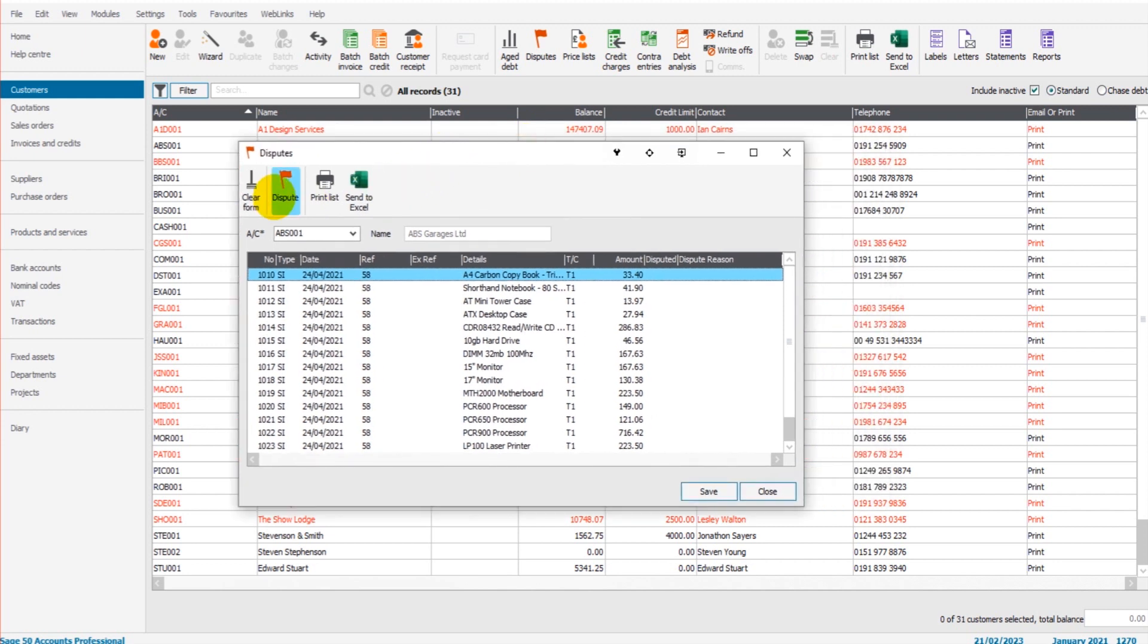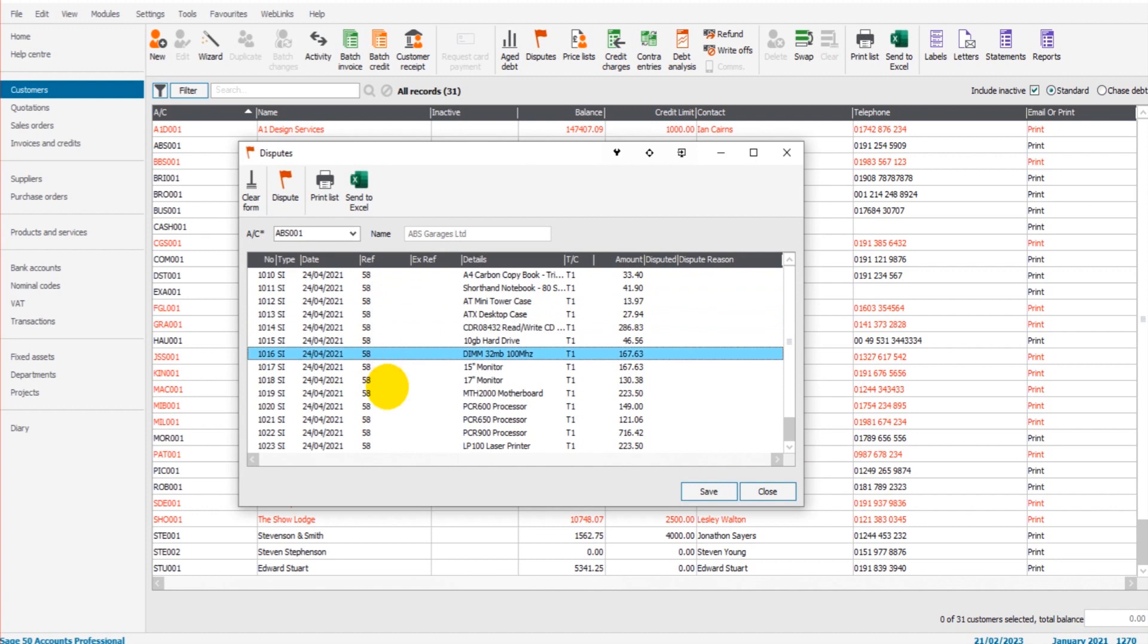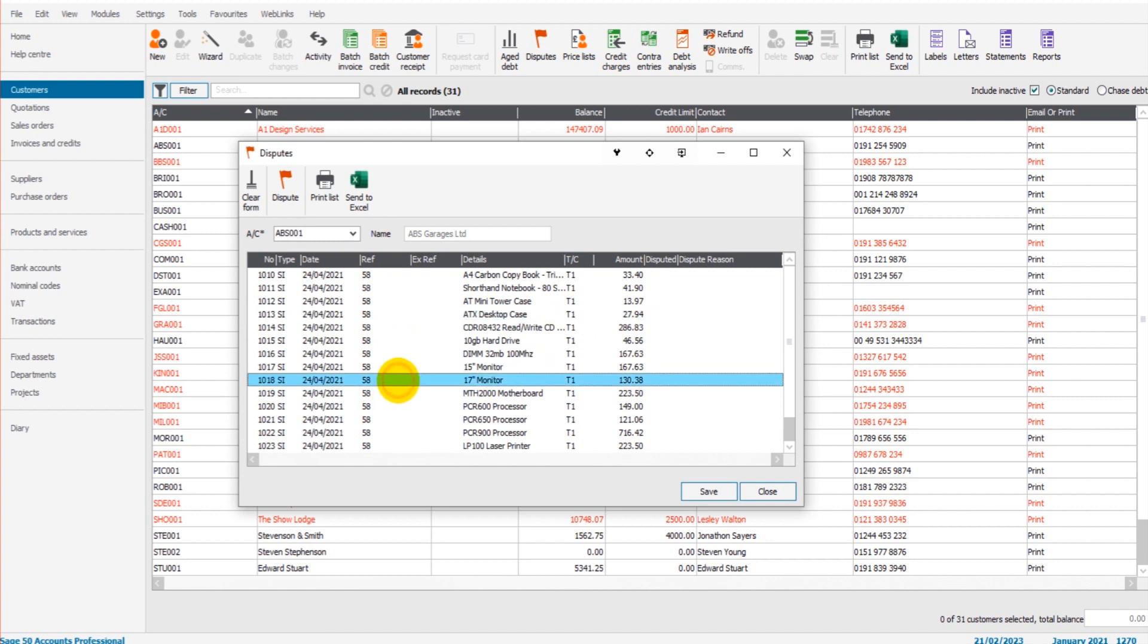And this is one of the good things about this feature is the dispute doesn't necessarily have to go against the whole invoice, though that may be the scenario that you're in. And if it is, then you would dispute the whole invoice by disputing each line here. But if it's just an item on an invoice, this feature is very good because you can select the item.